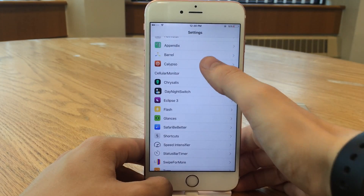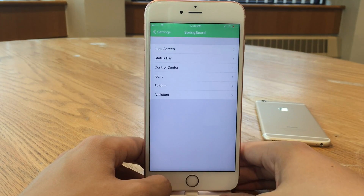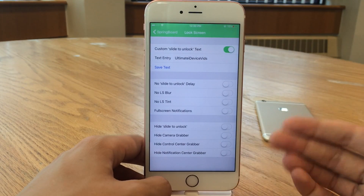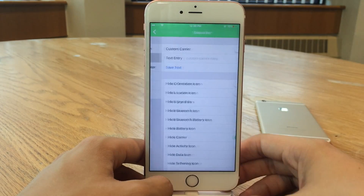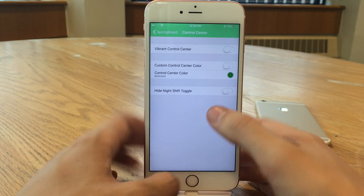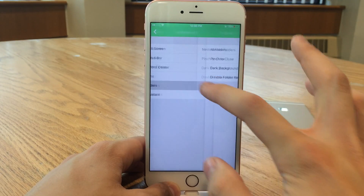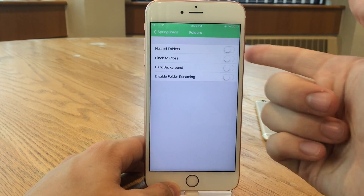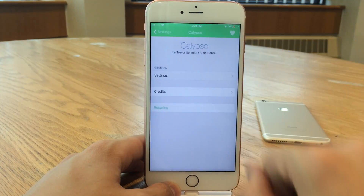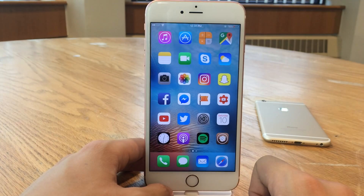If you head into Settings and go into the Colaspo settings, tap settings again and then go into Springboard — here are all the sections: lock screen, status bar, control center, icons, folders, and assistance. You can jump into any of these and see the various options that pertain to that area of iOS. You can hide various things, add custom text for certain things, and there's a control center color configuration as well if you want to change the color of Control Center. You can also enable nested folders and pinch to close. After you're done, just select Respring. A decent way to get good customization options on your springboard — definitely worth checking out.